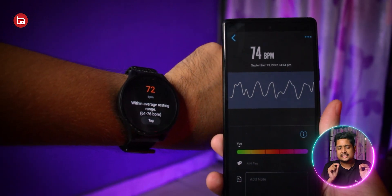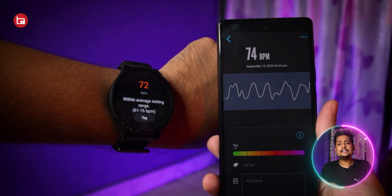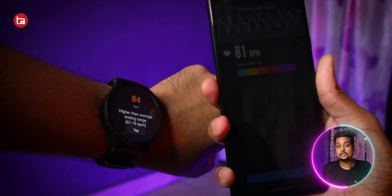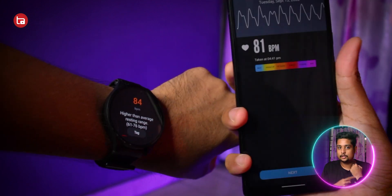After some time it'll display your heart rate, and if you compare that result with your smartwatch it is pretty accurate. In my case it was accurate every time when I compared it with my Galaxy Watch 4. In terms of accuracy, this is something we can trust. The link to download this app is in the description below.